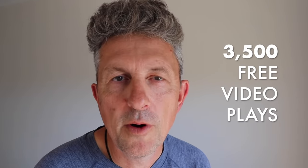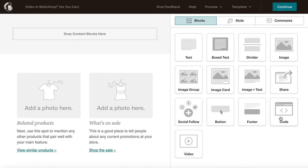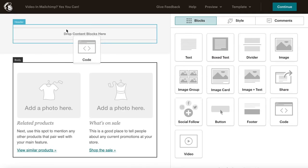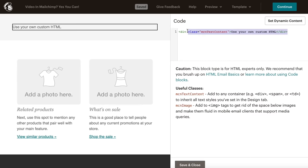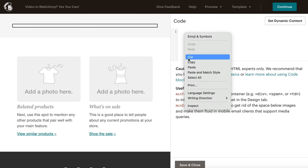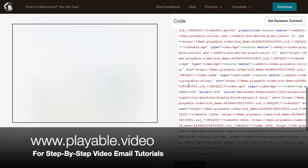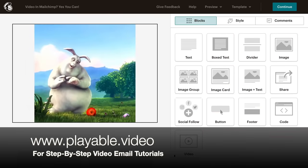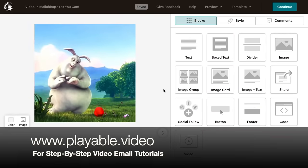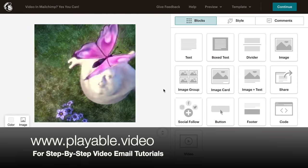And then, when you're ready for more, you can upgrade to a paid plan starting at $19 per month. If you're still using the MailChimp Classic Builder or still uploading your HTML templates into MailChimp, no worries — see playable.video for step-by-step tutorials on how to add your videos to your email campaigns.